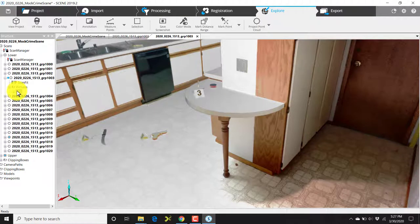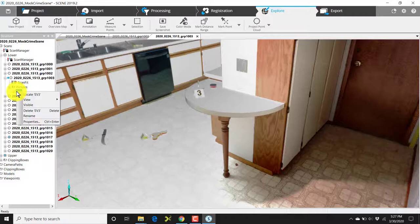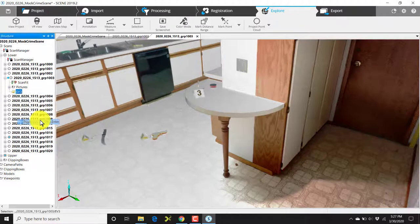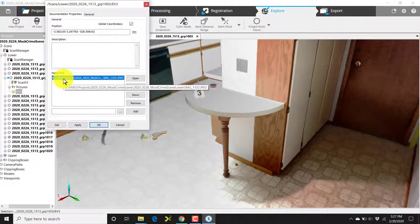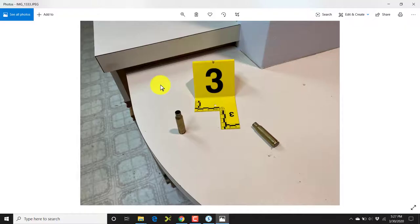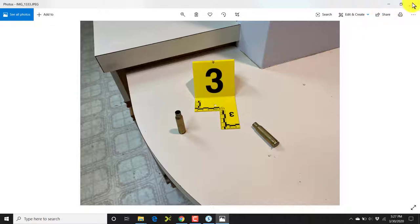On the left, you'll see evidence marker 3. When I right-click on EV3 and choose properties, I'll then select the blue highlighted item under hyperlinks and click open.